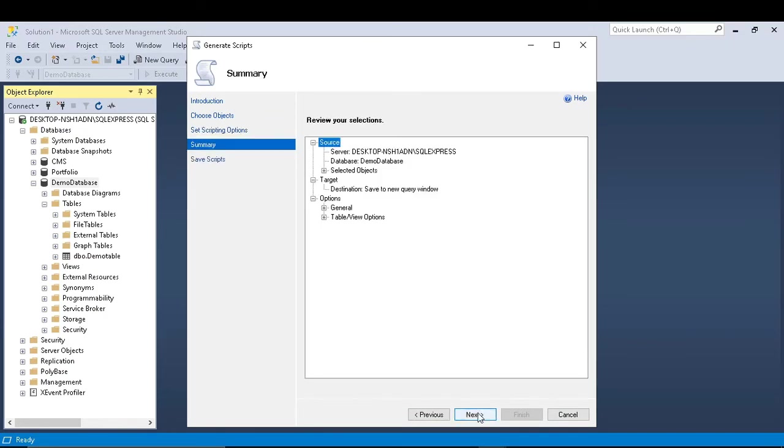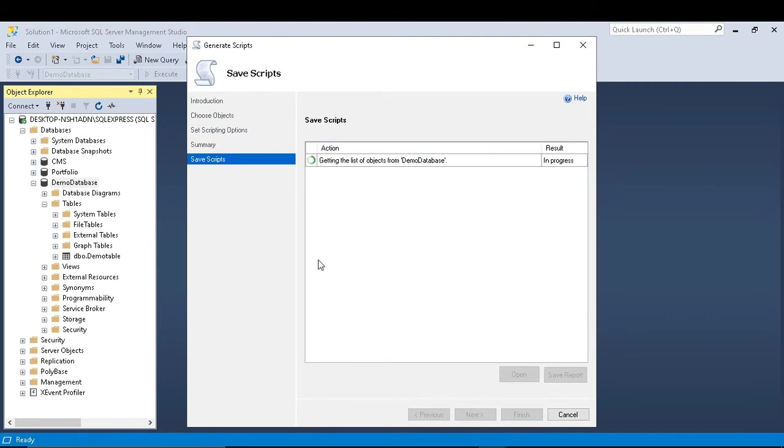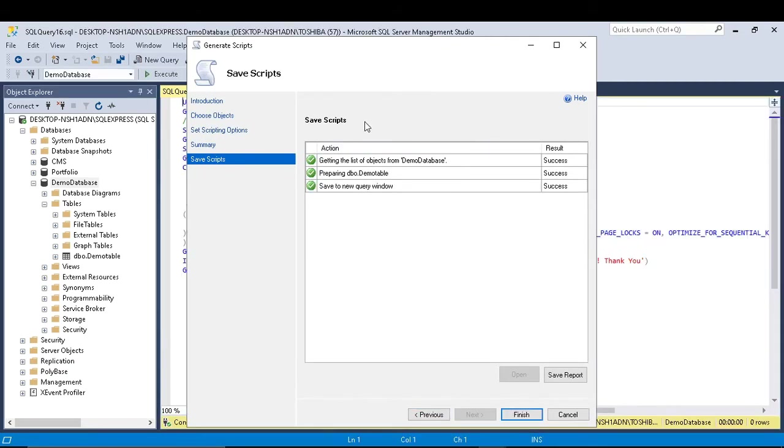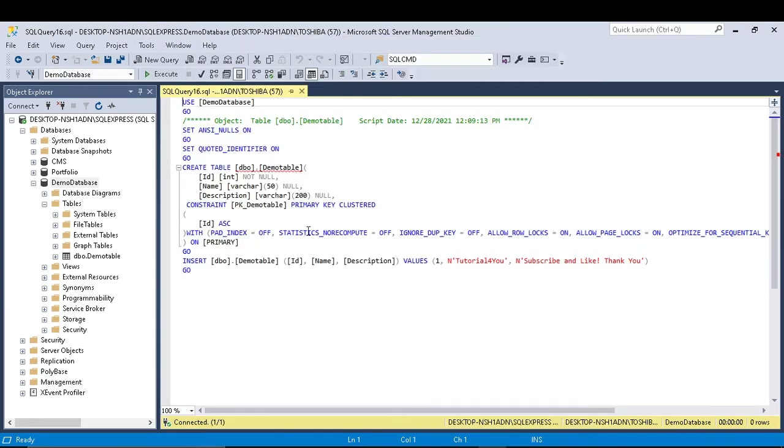Click next one more time and now it will generate the script for me in the new tab. And you can see now, click finish. So this is my script.